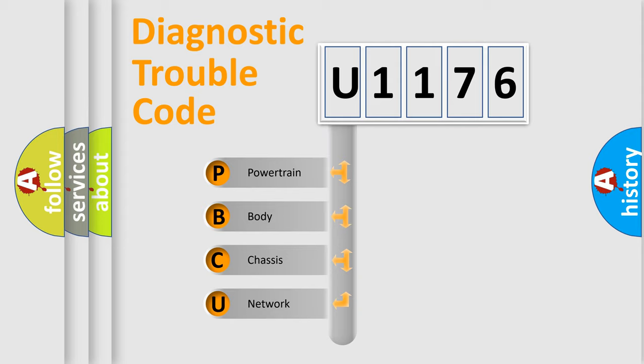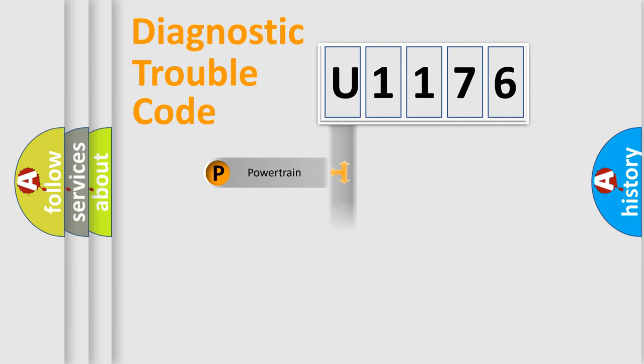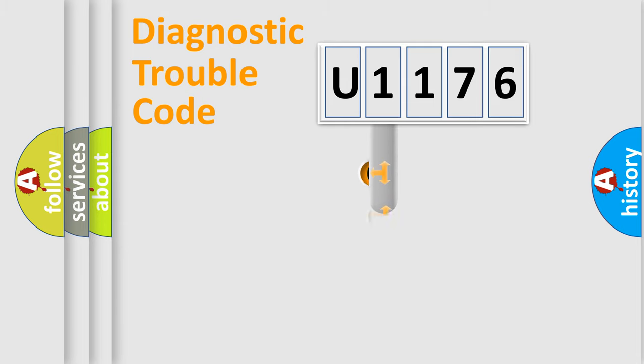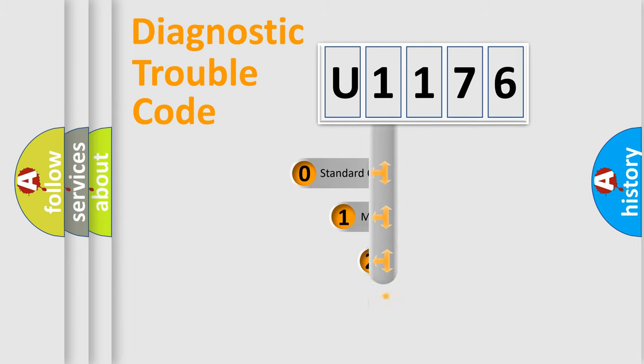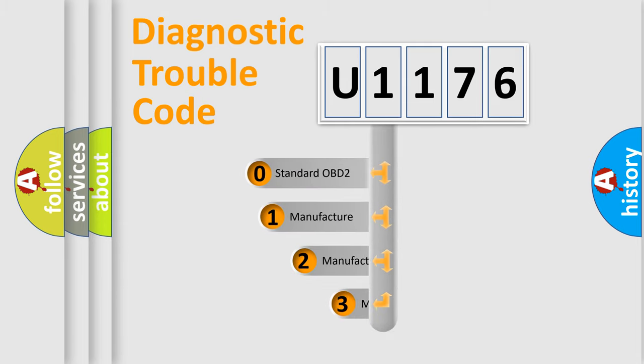We divide the electric system of automobile into four basic units: Powertrain, body, chassis, and network. This distribution is defined in the first character code.